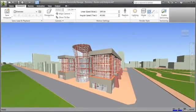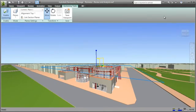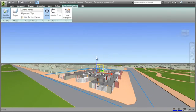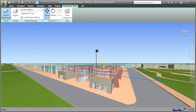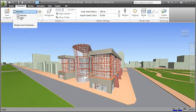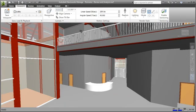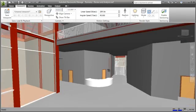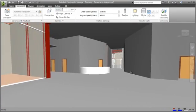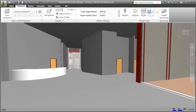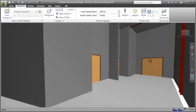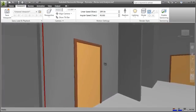Navisworks provides a comprehensive review toolkit, including sectioning tools using direct manipulation to quickly isolate specific project areas for review. Realistic navigation features such as gravity enable real-time exploration and interaction with the project model, providing all stakeholders, including owners, the opportunity to experience a project before it's real.